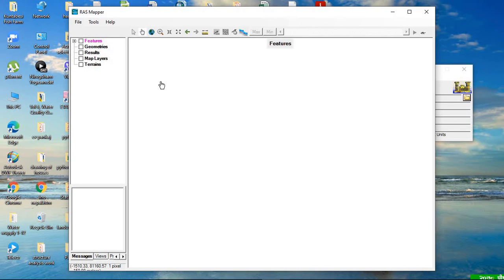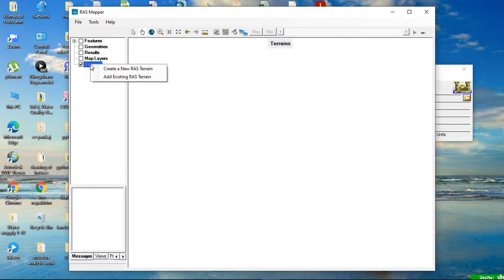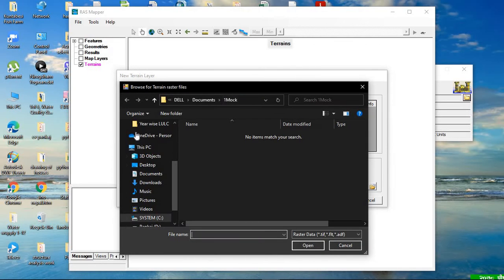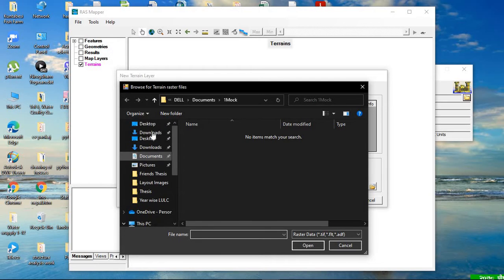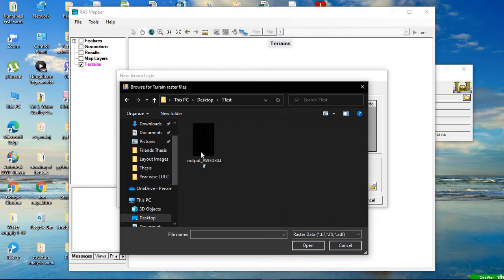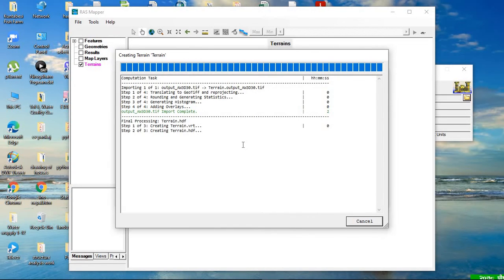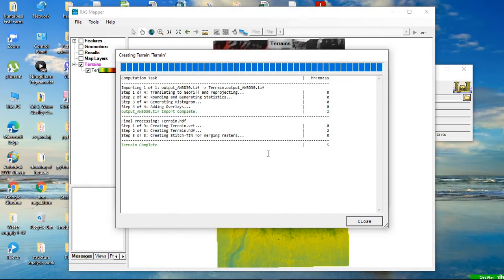After setting the projection, click OK. Now we have set our projection system. The next thing we want to do is have the terrain of the area we are working on. To create the terrain, select the terrain layer, right-click on it — there are two options: create a new RAS terrain or add an existing one. Click the plus sign and navigate to your DEM file location. The terrain creation won't take much time; it depends on the size of your DEM.